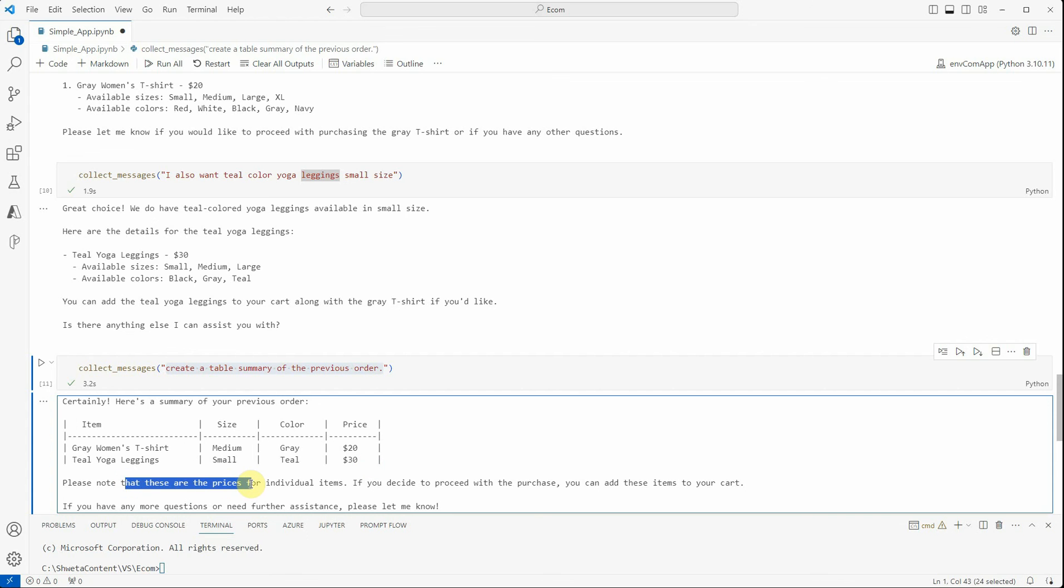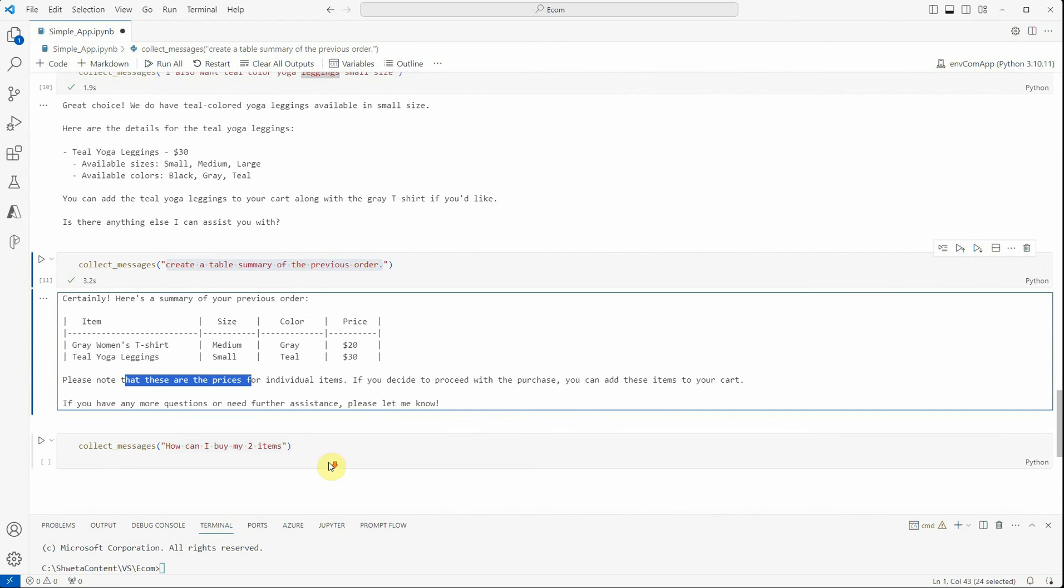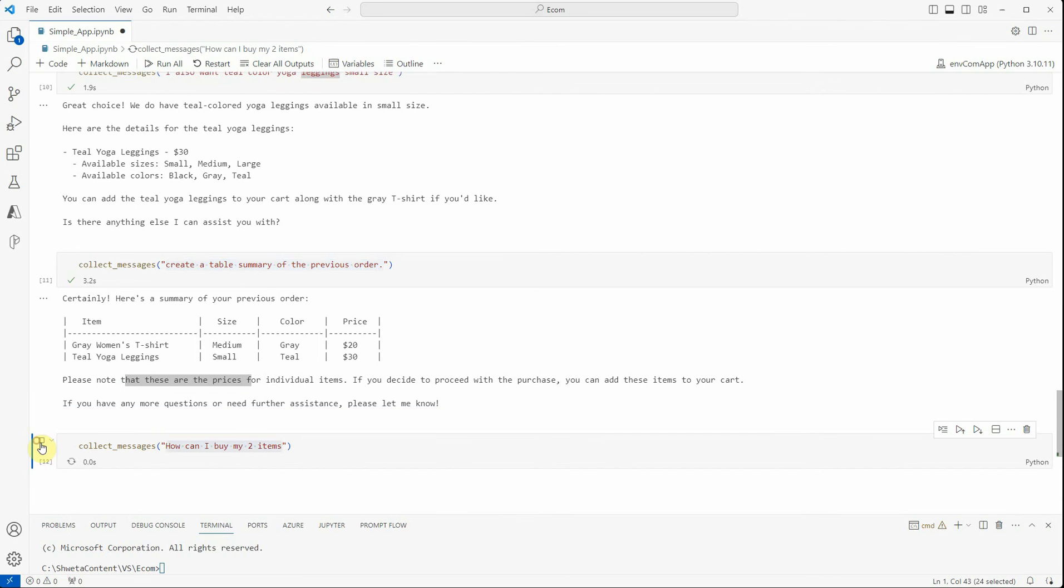The color is teal and the total amount here is $50. Please note that these are the prices for individual items. If you decide to proceed with purchase, you can add these items to the cart. If you have any more questions or need assistance, let me know. Now I want to know how can I buy these two items, so let's ask this question to the bot itself.